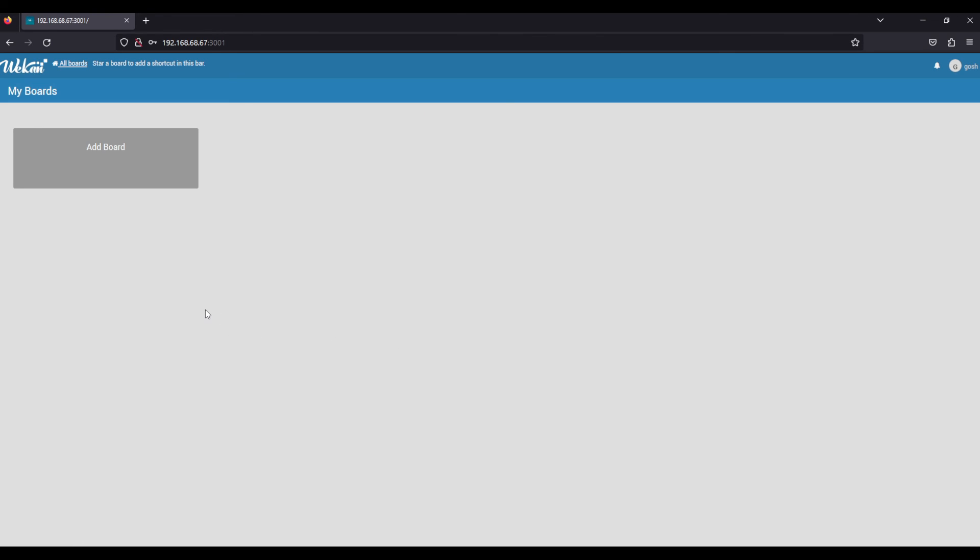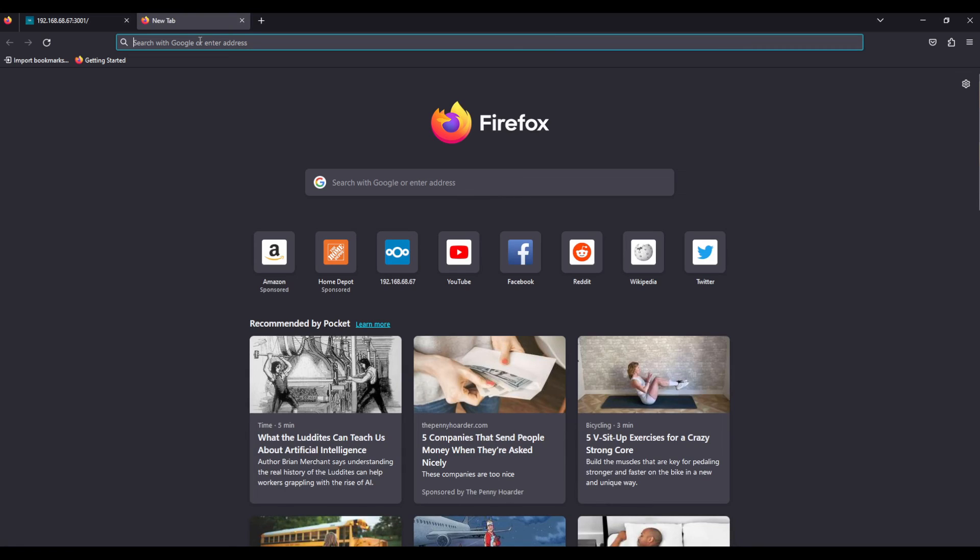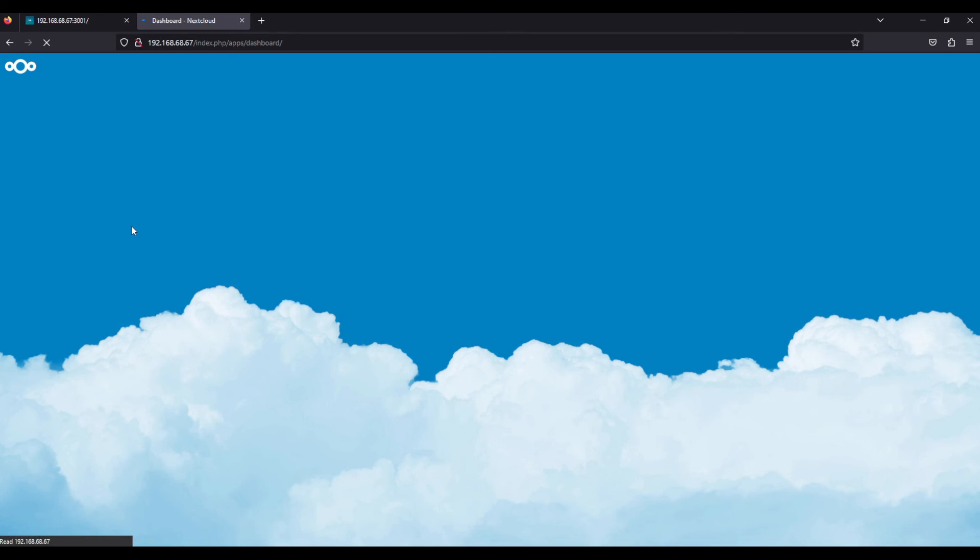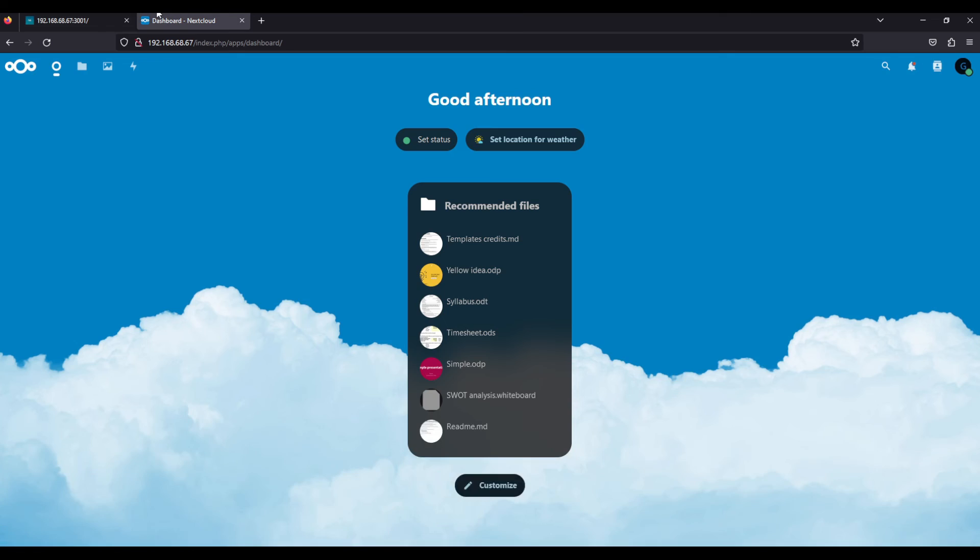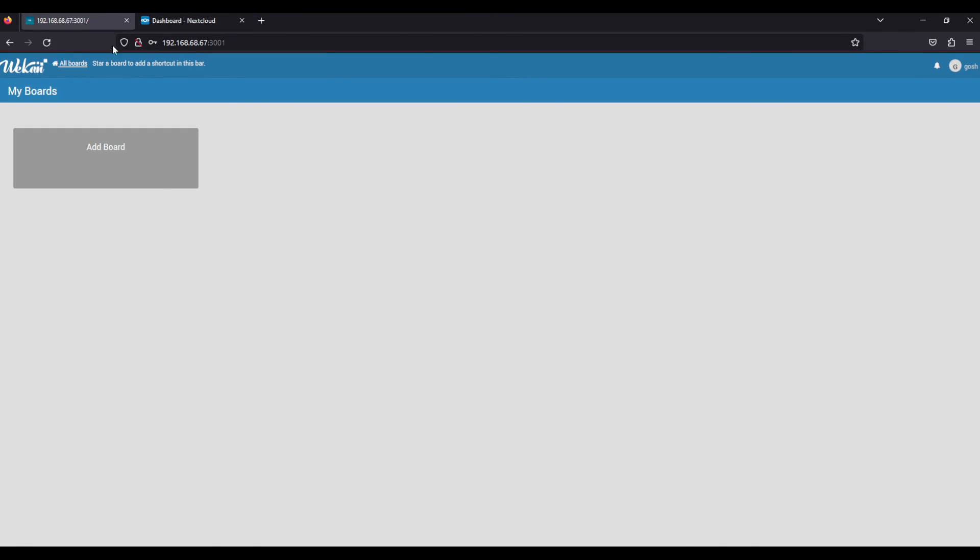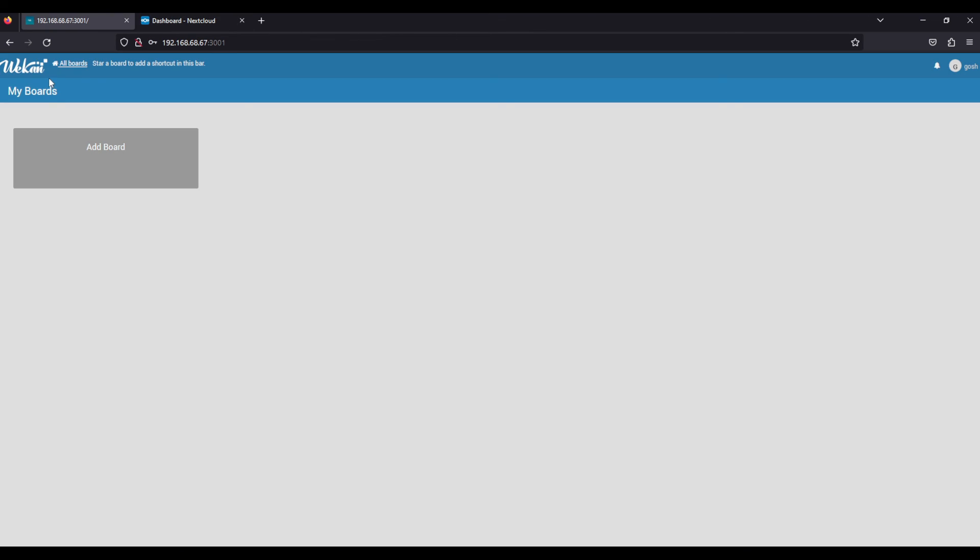Register, and here you go. We have Wekan installed from our machine, as well as, if we go here, our Nextcloud running, all running together on our Ubuntu server ready to use, easily out of the box.